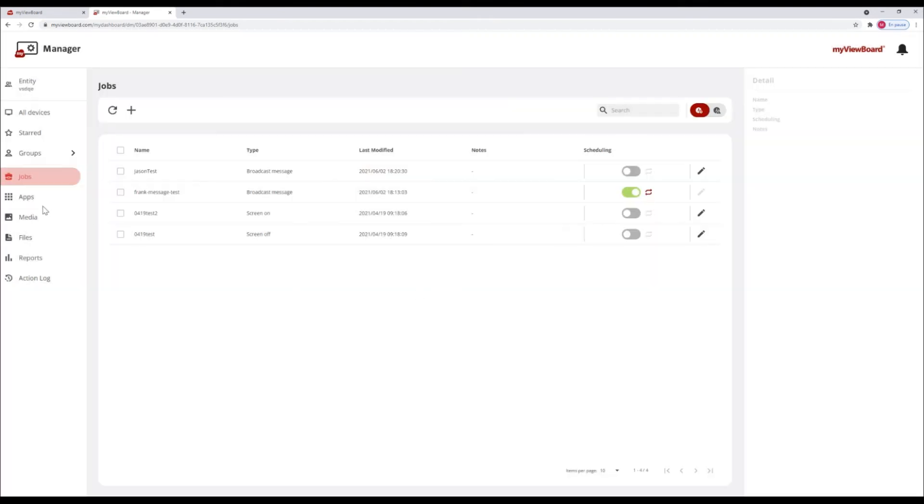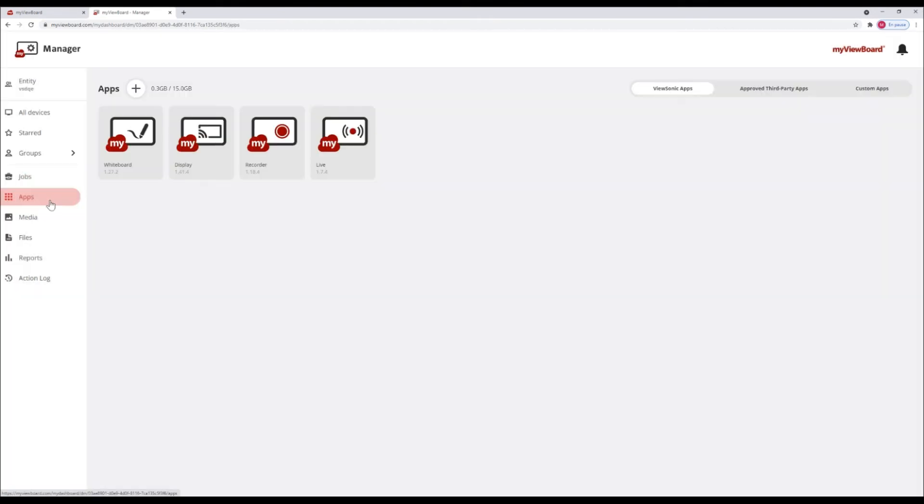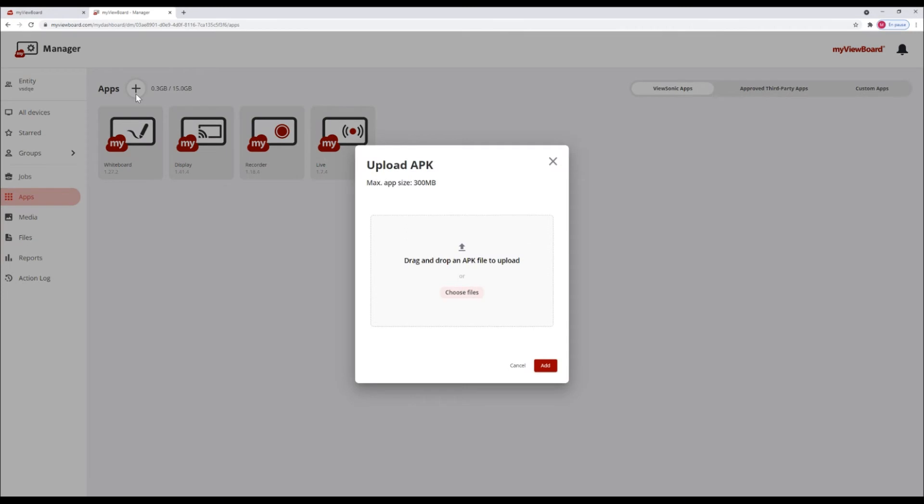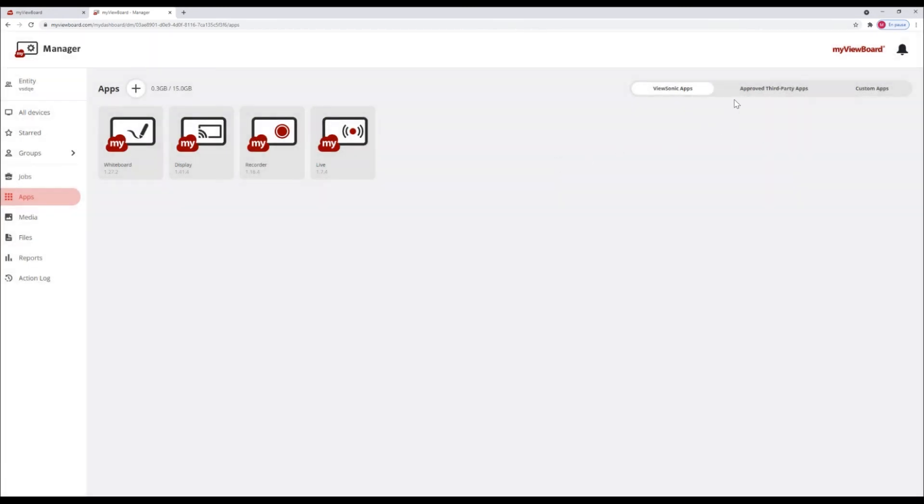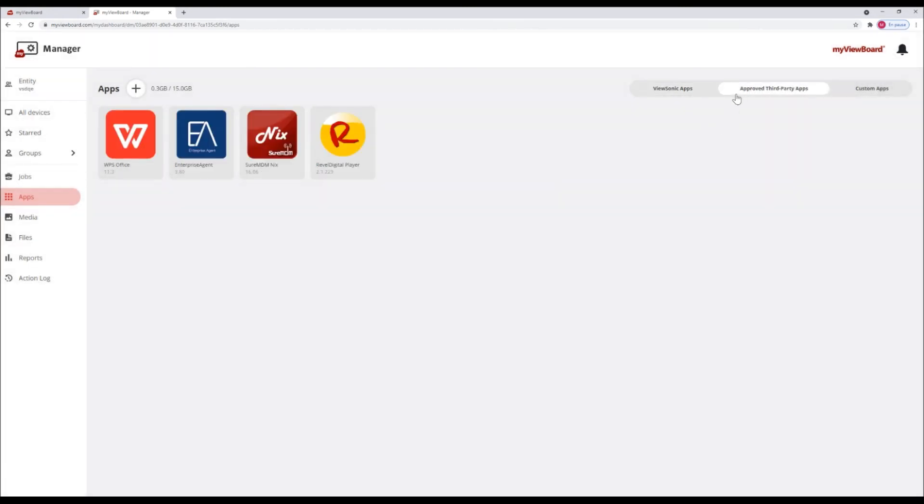You can add apps to devices from this menu. Either choose from these approved apps or drag and drop APK files.